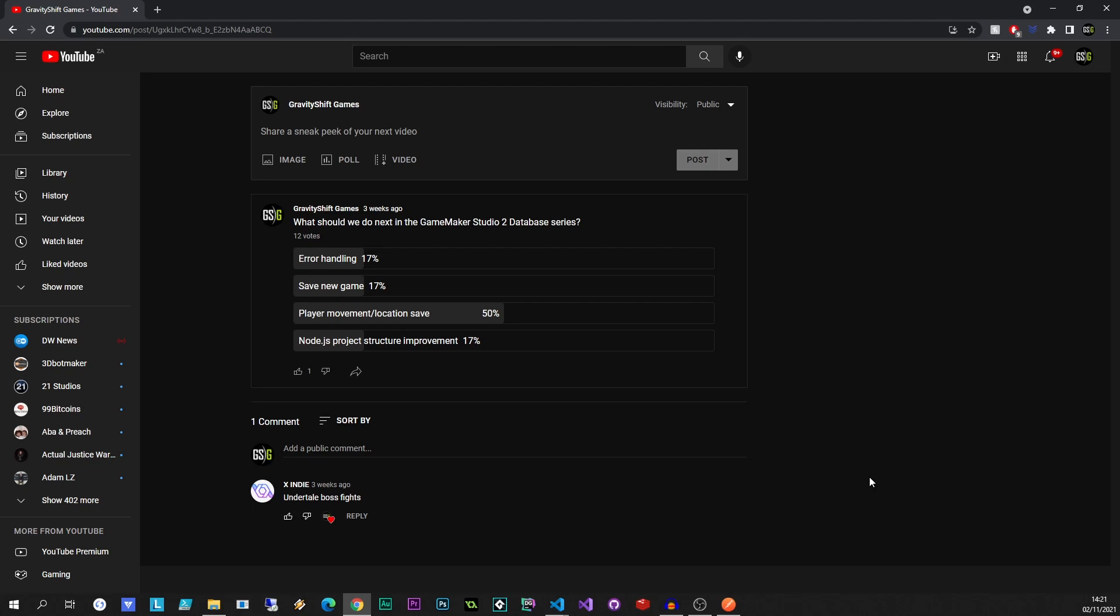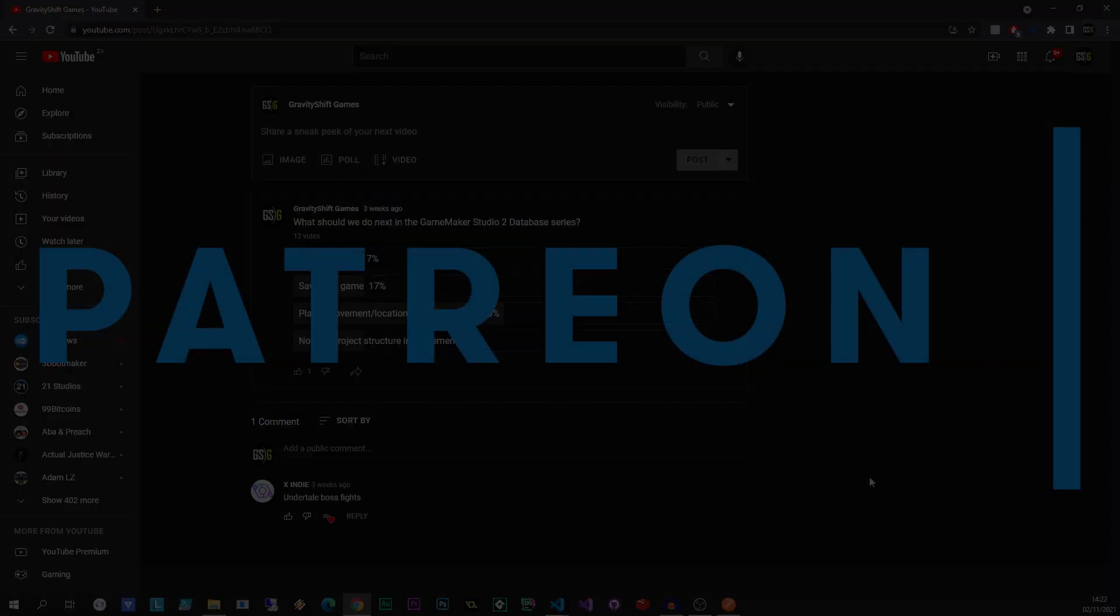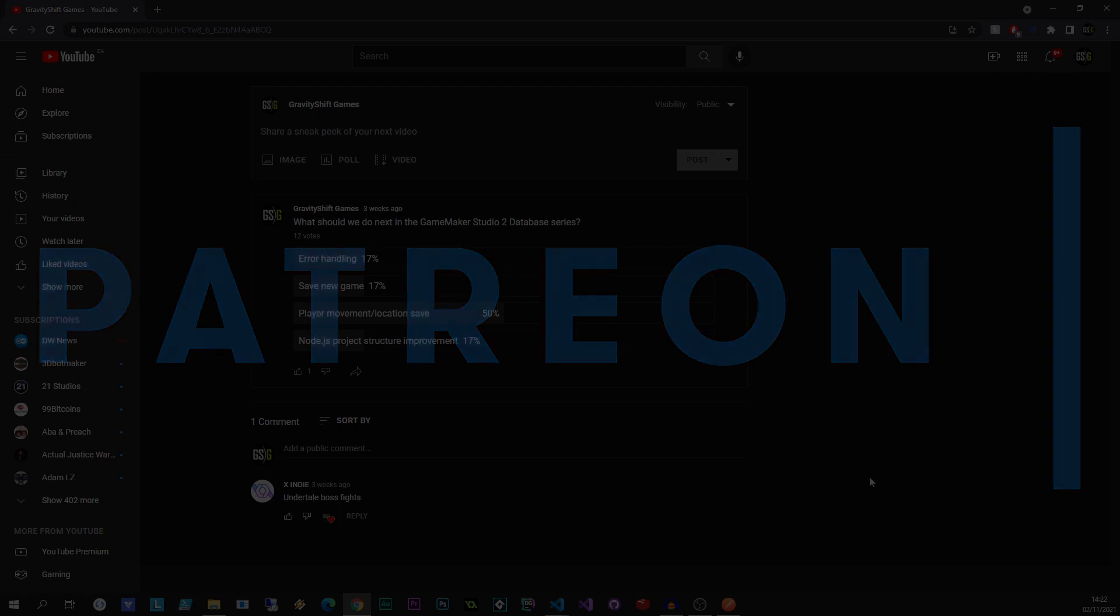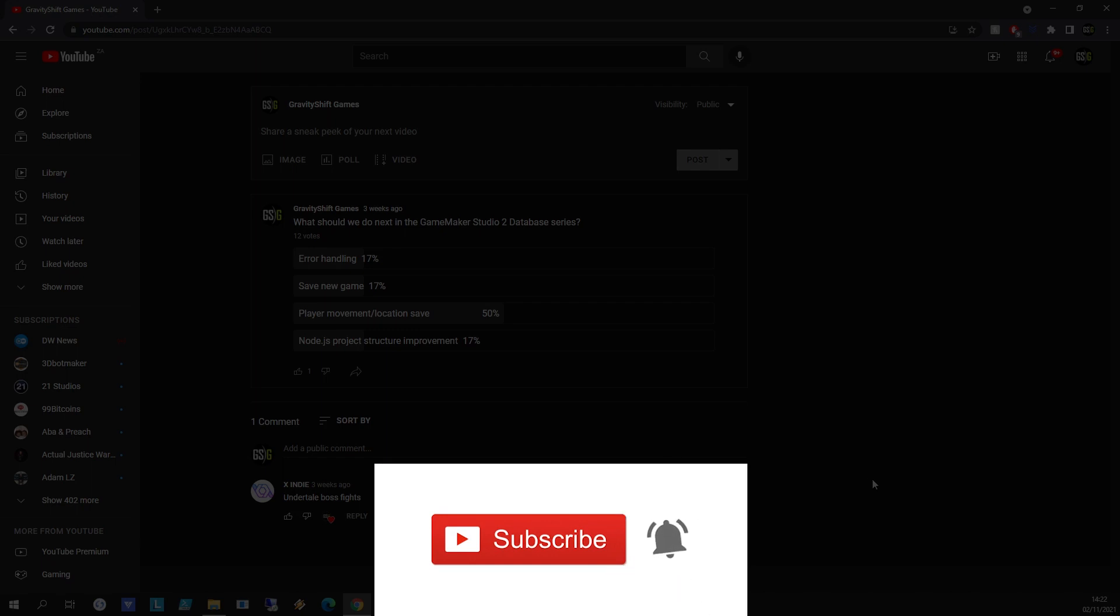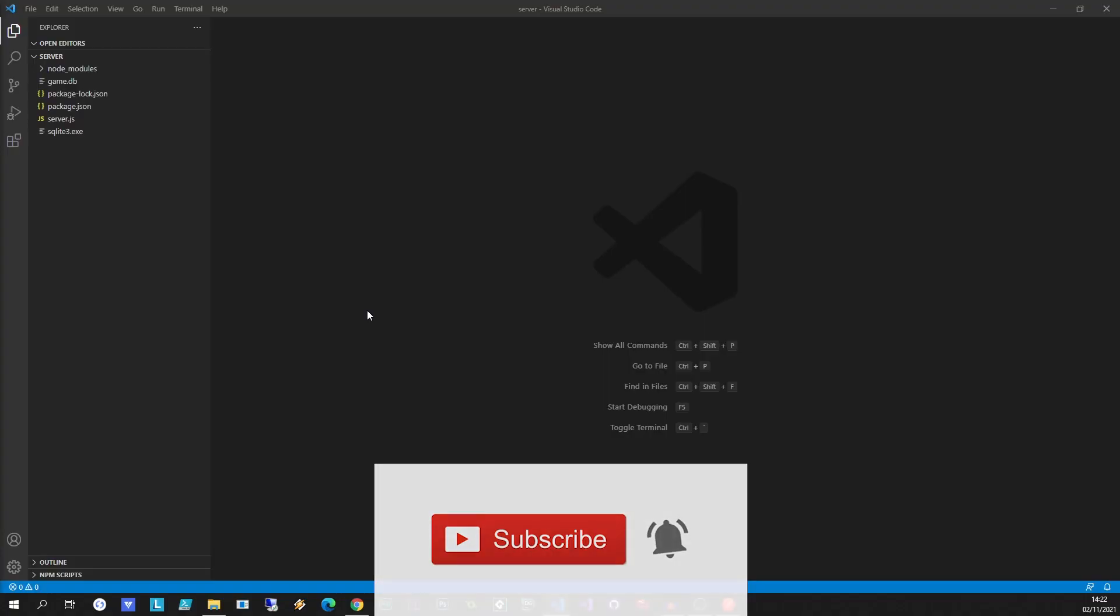But that doesn't necessarily need to stop us from covering these kinds of concepts. But in order to get to that kind of feature, I really feel that we need to improve our Node.js project structure because right now everything's kind of in one file and it's a bit of a mess. Now before we begin, please be sure to subscribe and hit that bell notification icon so you can get notifications about these videos when they do drop.